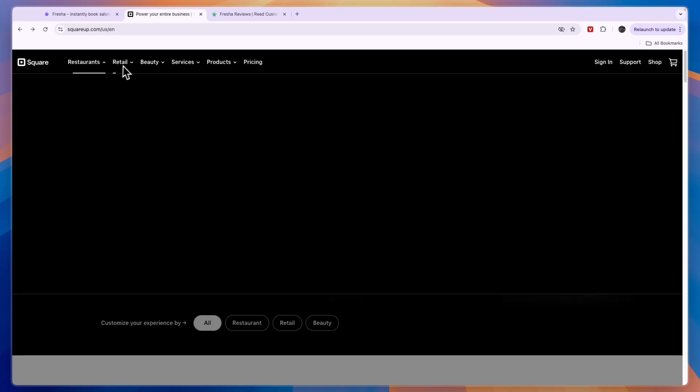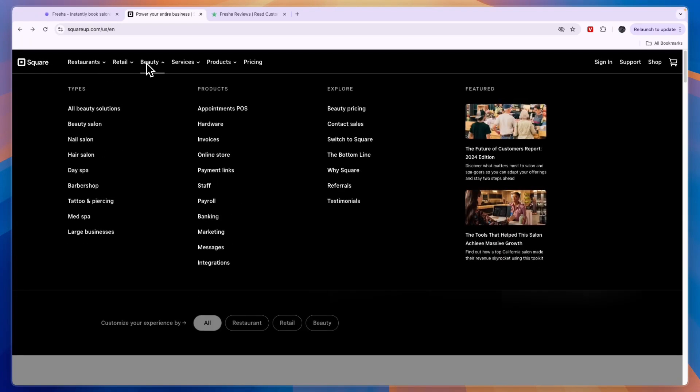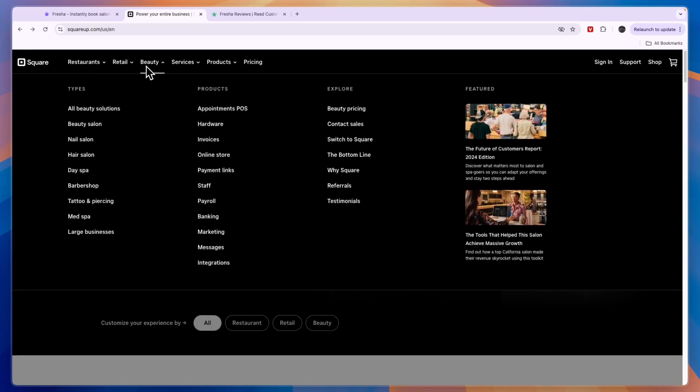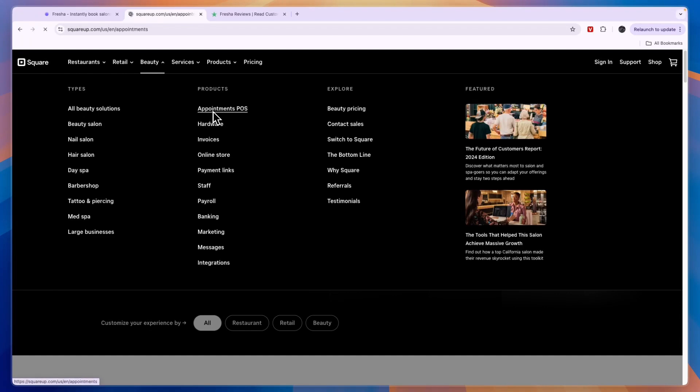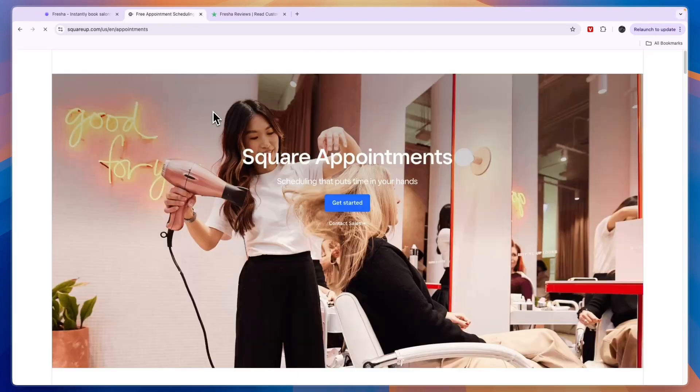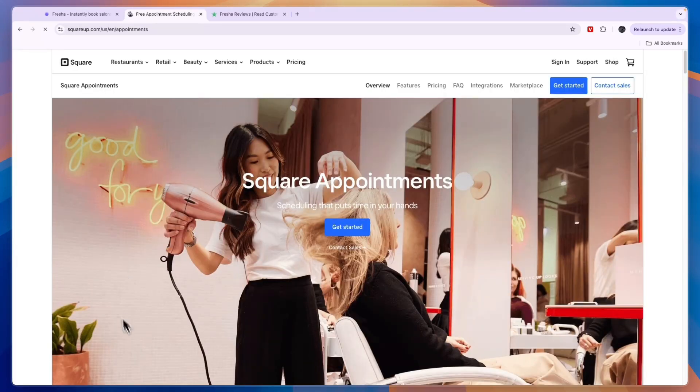Now you will see they also have beauty as one of their industries, and in terms of products they have appointments, POS hardware, invoices and online store, payment links, you can set up your staff, payroll, banking, marketing messages, and they have integrations. Now if you click on Appointments right here you will be taken to Square Appointments.